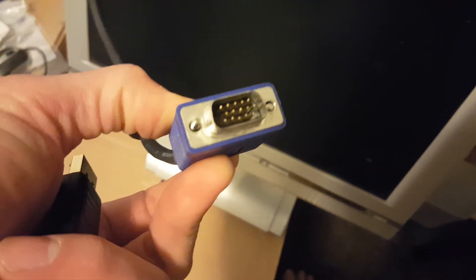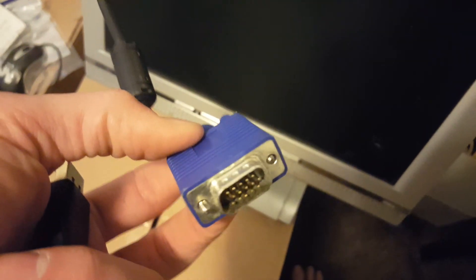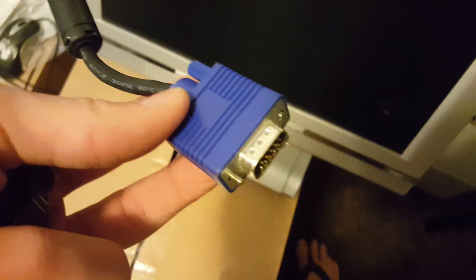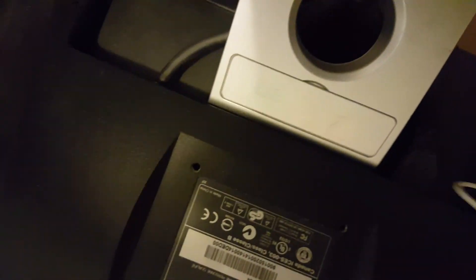This just has a VGA connector right there. You can see on the back, that's all it even has actually. It's built into it, so I can't even do anything else about it.